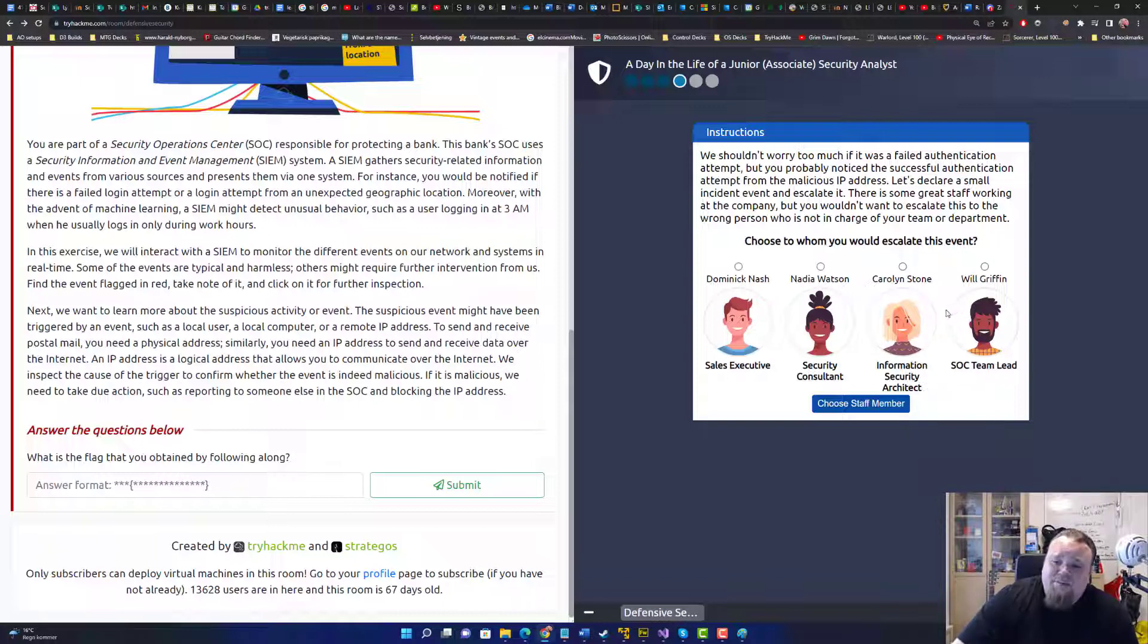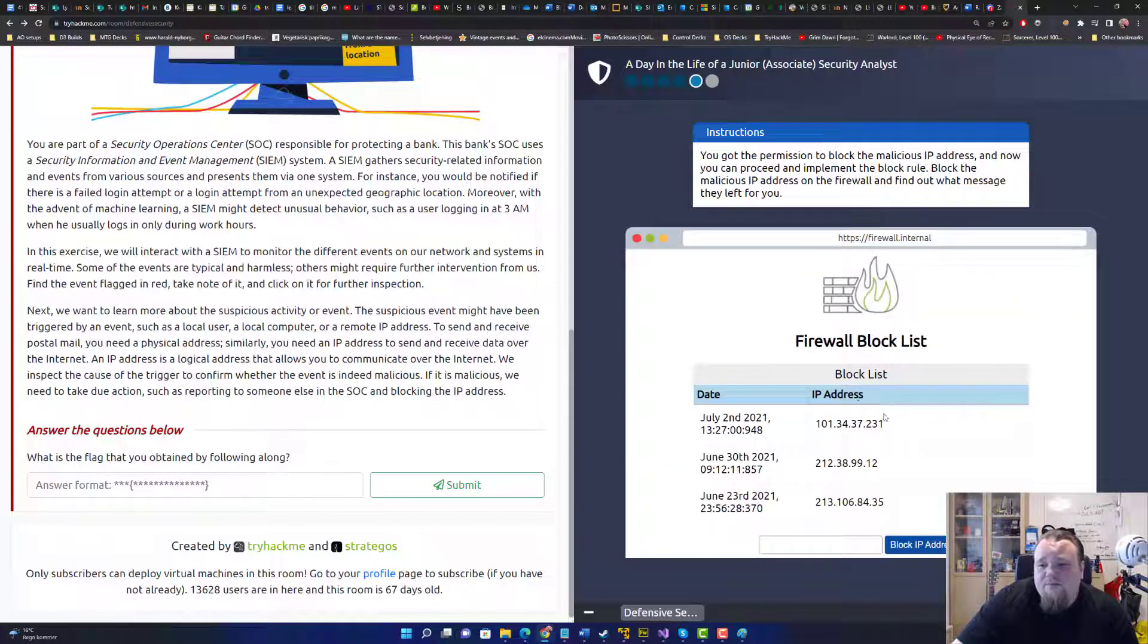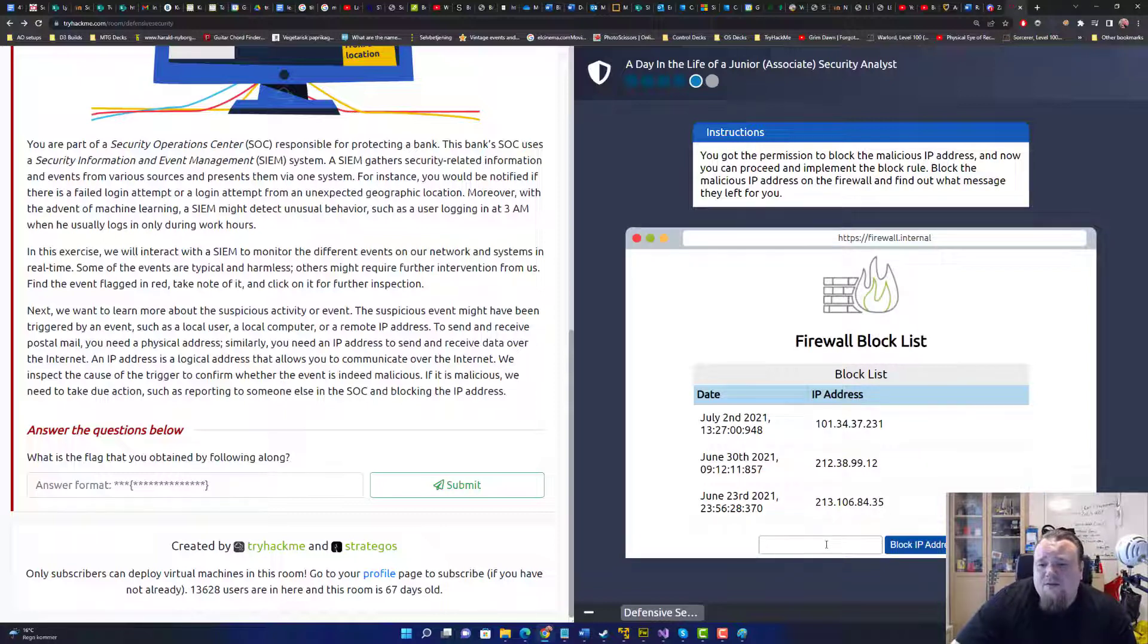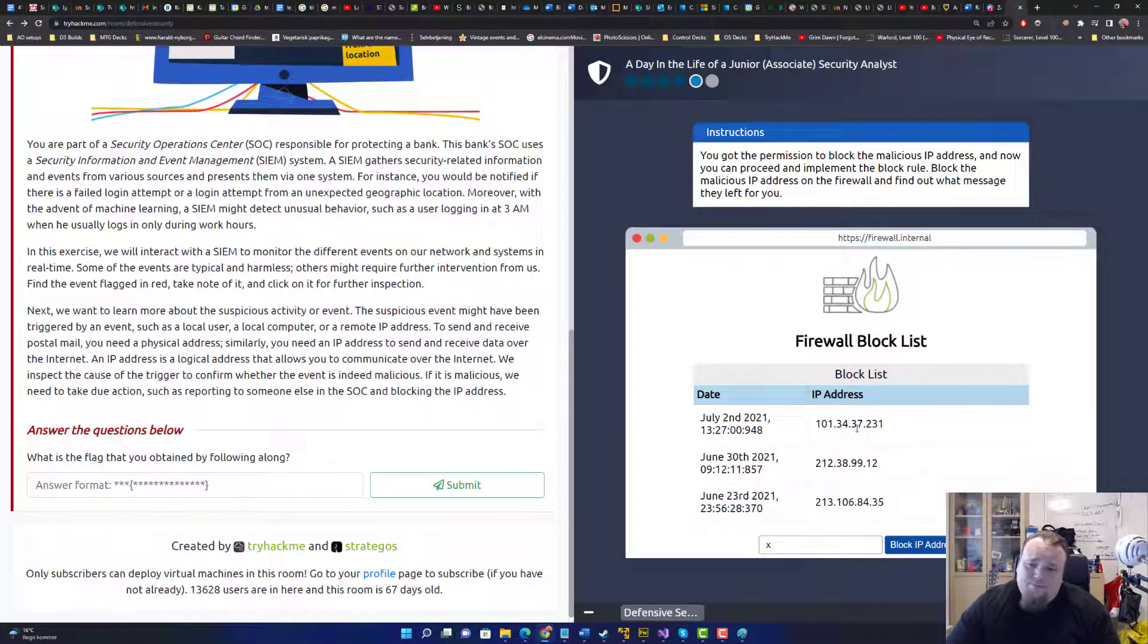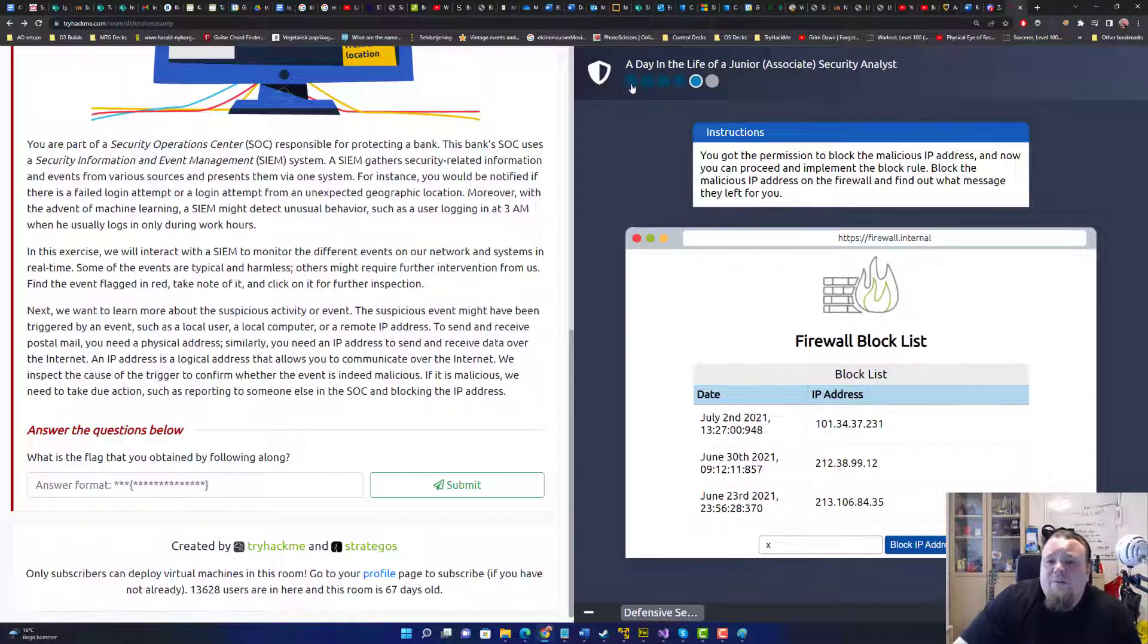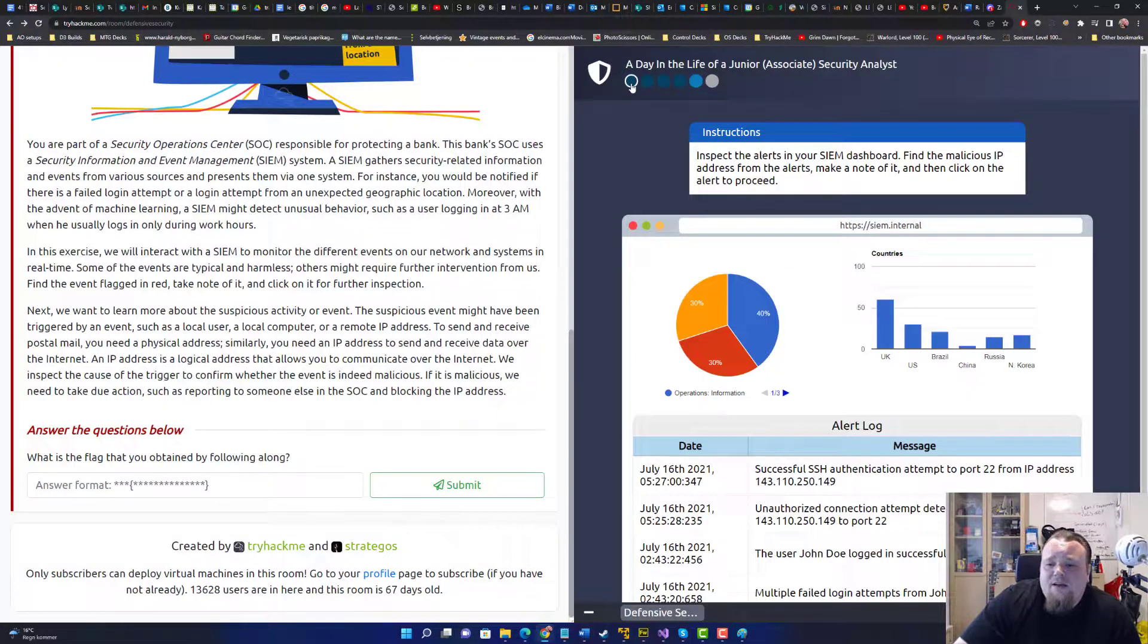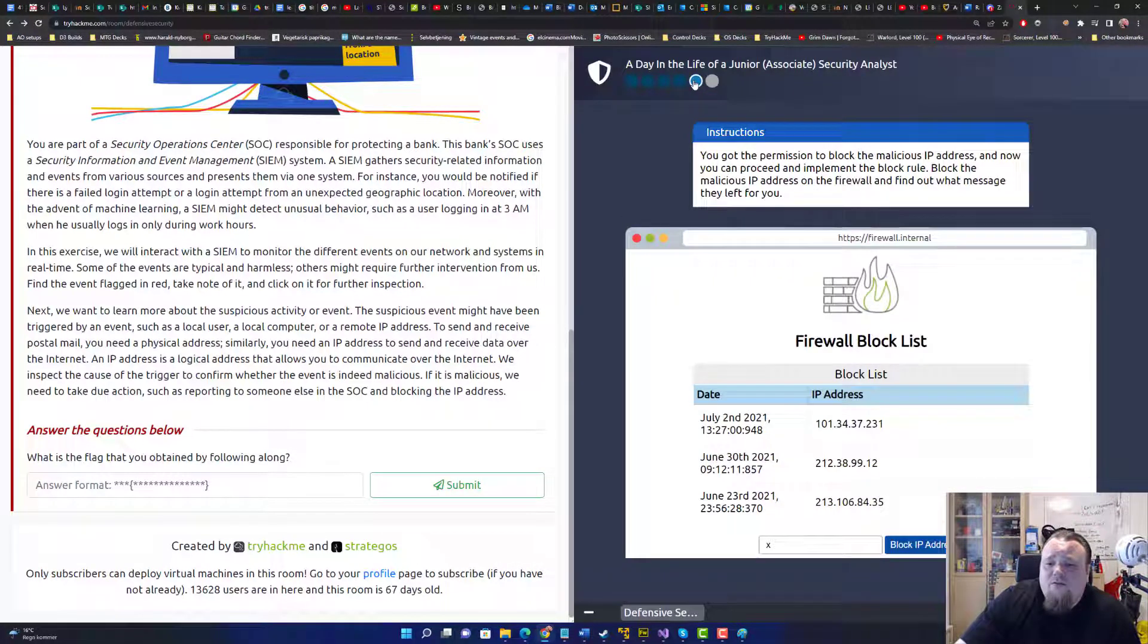So basically we are, I would say this, the SOC team lead. And let's see if we're going to block the IP of the one that I copied. So I think we just need to go back and say, what was it? The horn and 43. No, it's not there. Okay. I see.